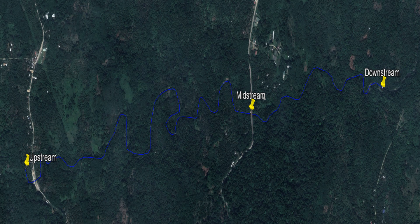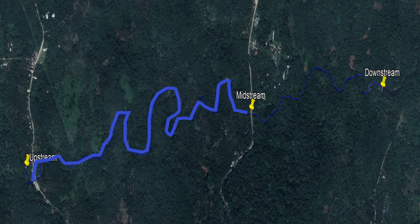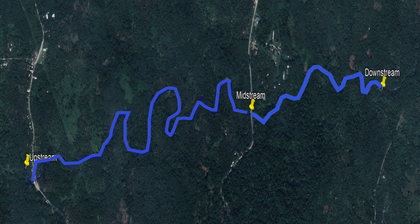Quantitative water assessment with qualitative interpretations on the upstream, midstream, and downstream part of the river were made. The distance from upstream to midstream is about 3,450 meters, while midstream to downstream is approximately 1,500 meters. The water's physical, chemical, and biological characteristics were analyzed and evaluated based on international standards.